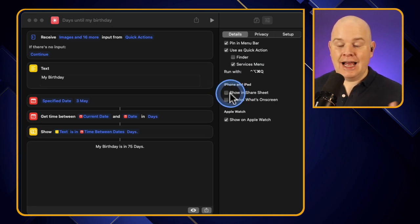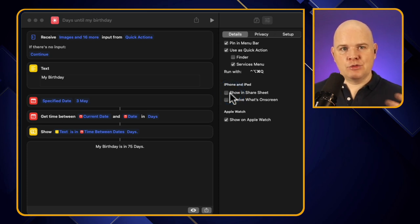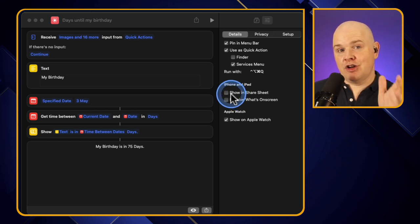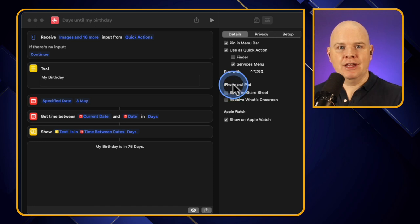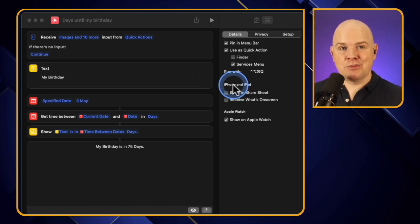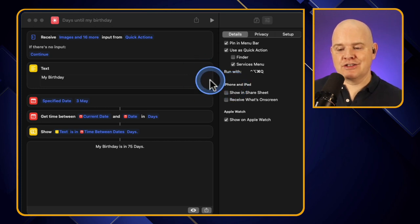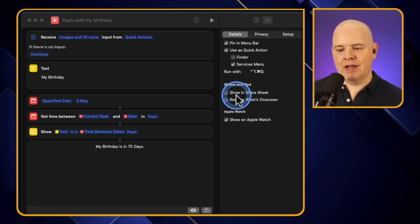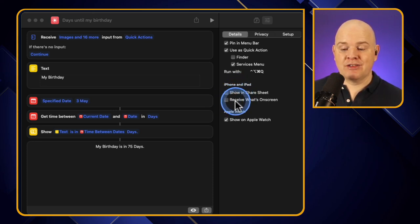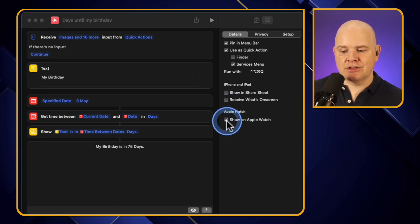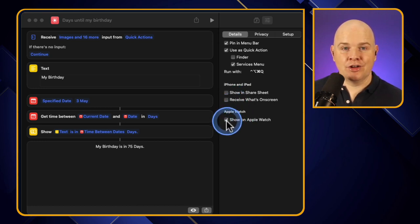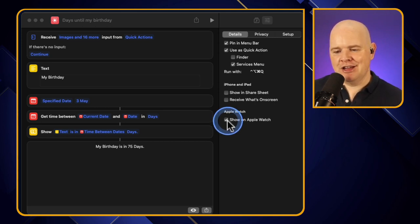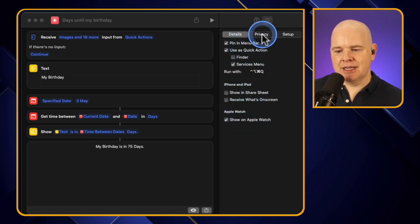You also have the option to show this in a share sheet. On iOS the share sheet is where you share something to a particular place - for example performing actions on an image. Here you specify where it will work on iOS, and you can also decide whether to show it on the Apple Watch, since you don't want a load of stuff on your watch if it's not going to be useful.